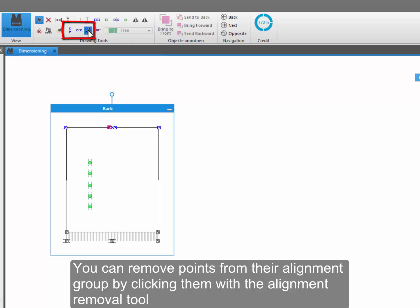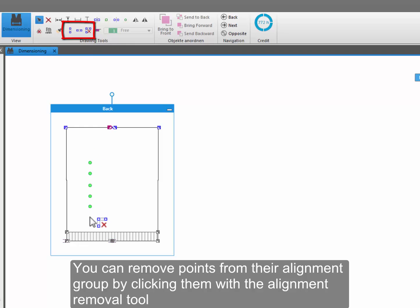You can remove points from their alignment group by clicking them with the alignment removal tool.